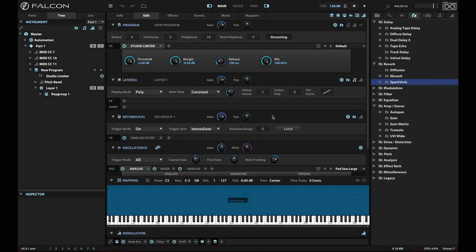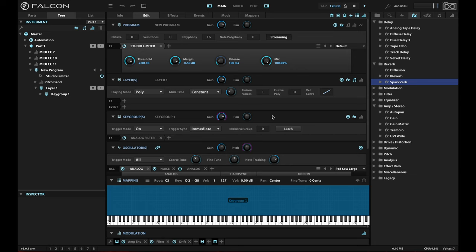To start with, I've got a very simple pluck patch here. No big deal, nothing to write home about, just a way for us to be able to hear some of the effects that we're going to use here. So this is just a patch with no effects at the moment.